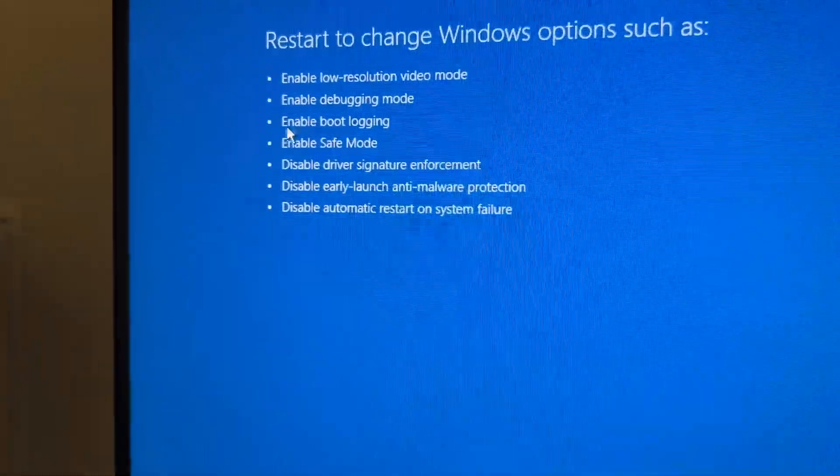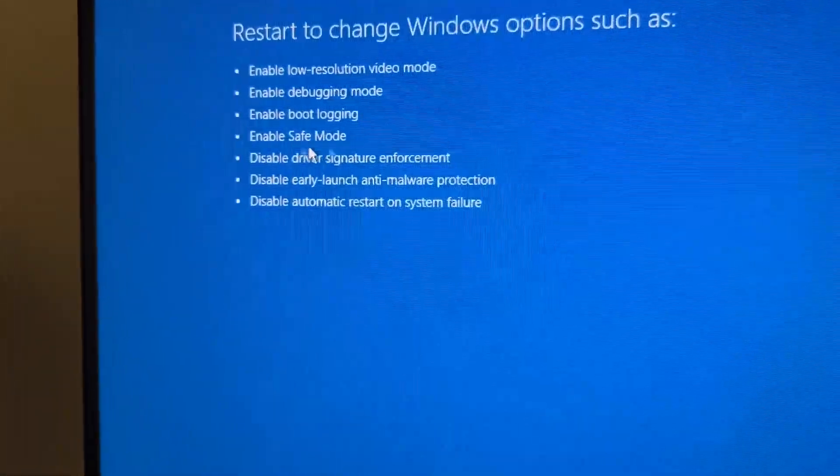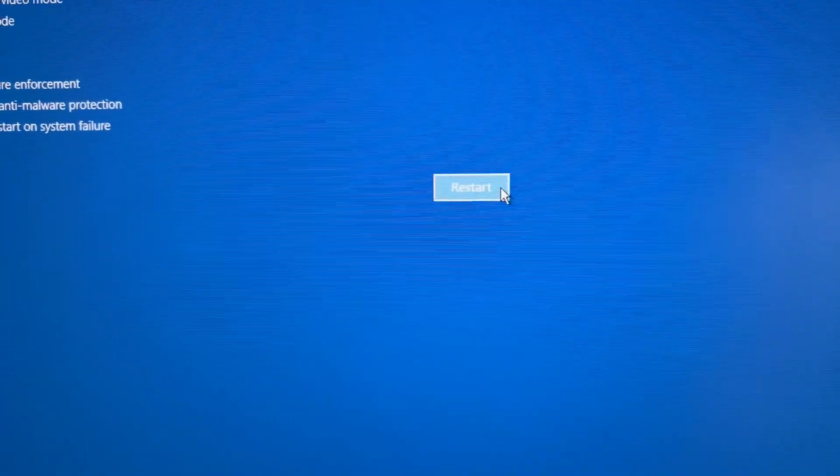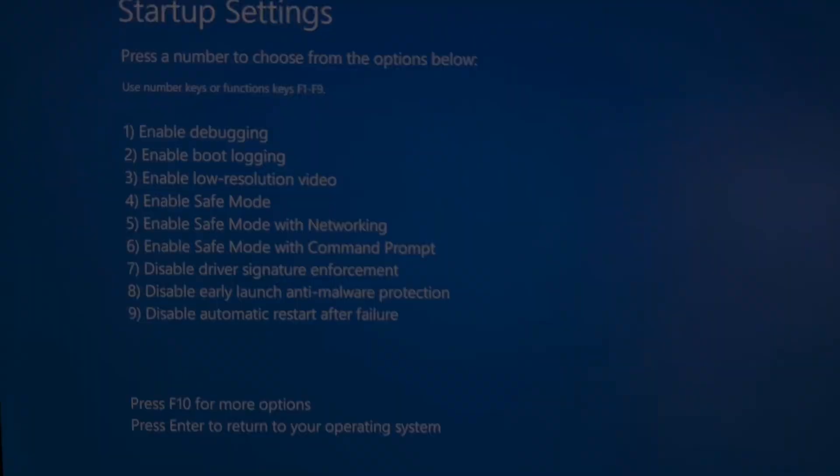Here you're going to get a list of options available. We're going to need to go to Safe Mode. To do that, go to Restart.